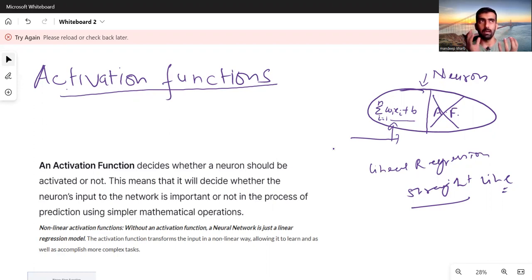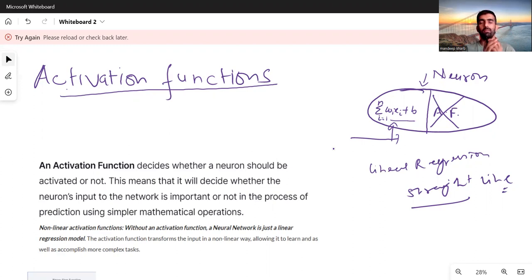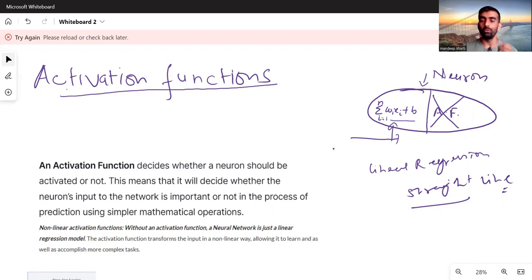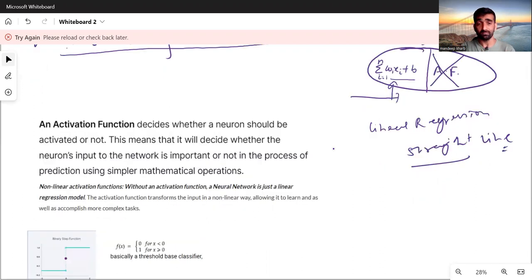That's why our model will not perform well — it will perform really poorly. That's why we need activation functions.